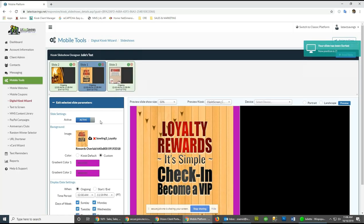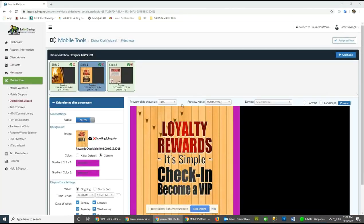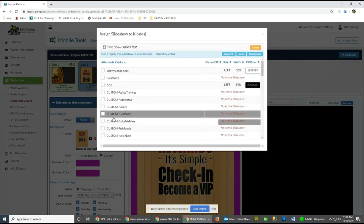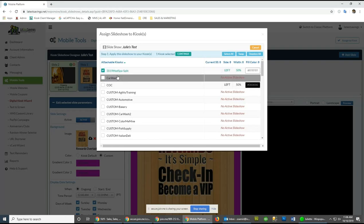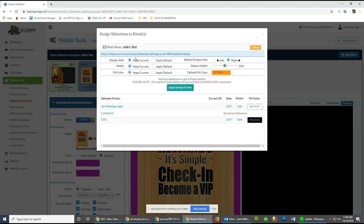Slides will automatically turn on and off based on the date parameters you've set. Once you've created your slideshow, you can assign it to a kiosk or multiple kiosks through the configuration, and set the display side, width, and fill color for those kiosks.